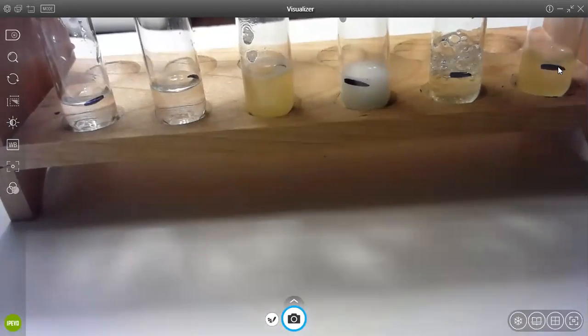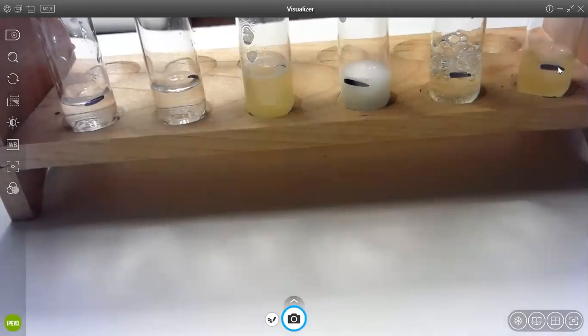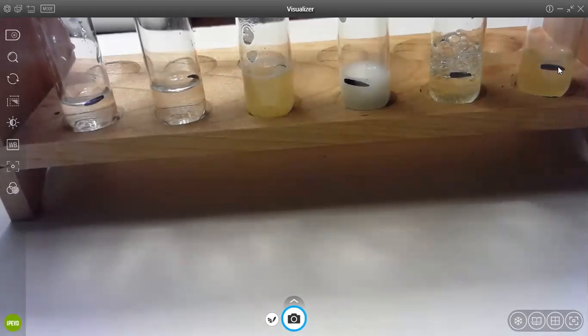You're going to write down the color of each substance after I put in the iodine. So I'm going to put in three drops of iodine on each substance, and then you need to record the color, and then you need to mark on there whether or not starch is present. So I'm going to go ahead and get started.